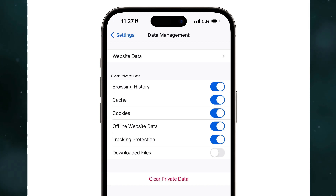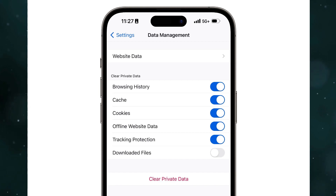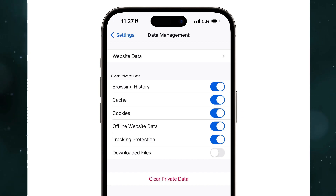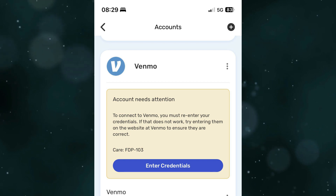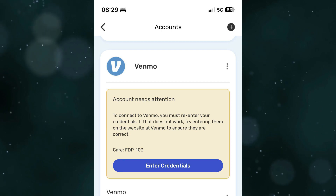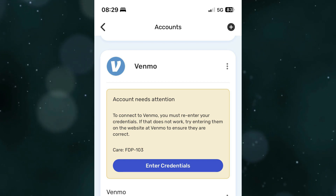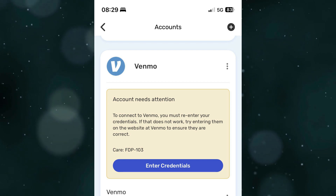Clear the cache and data. You can also try reinstalling the app. Additionally, check your internet connection to see if you have Wi-Fi or cellular data.